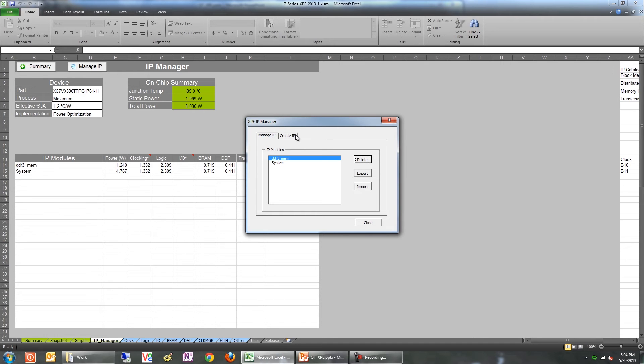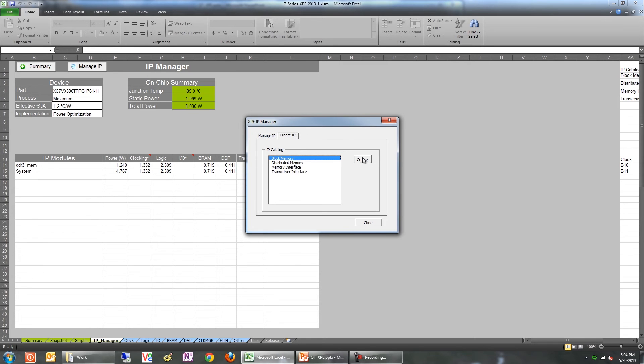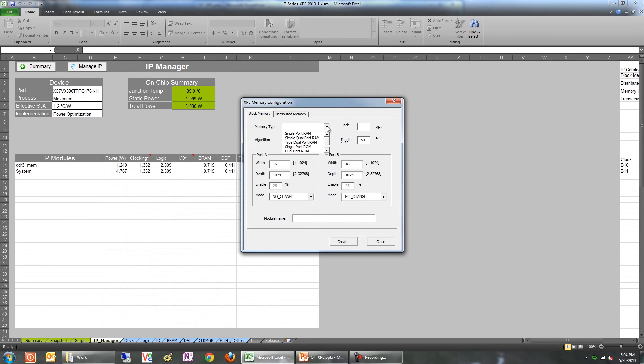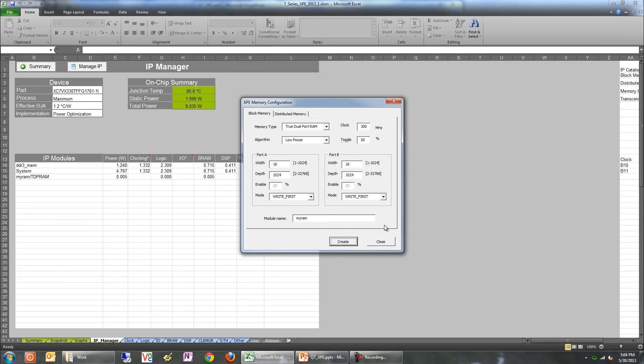But for now, let's click the Create IP tab. You can configure and create block and distributed memory as well as many memory interface protocols like DDR3 and transfer protocols like PCIe, GIGI, and Aurora.